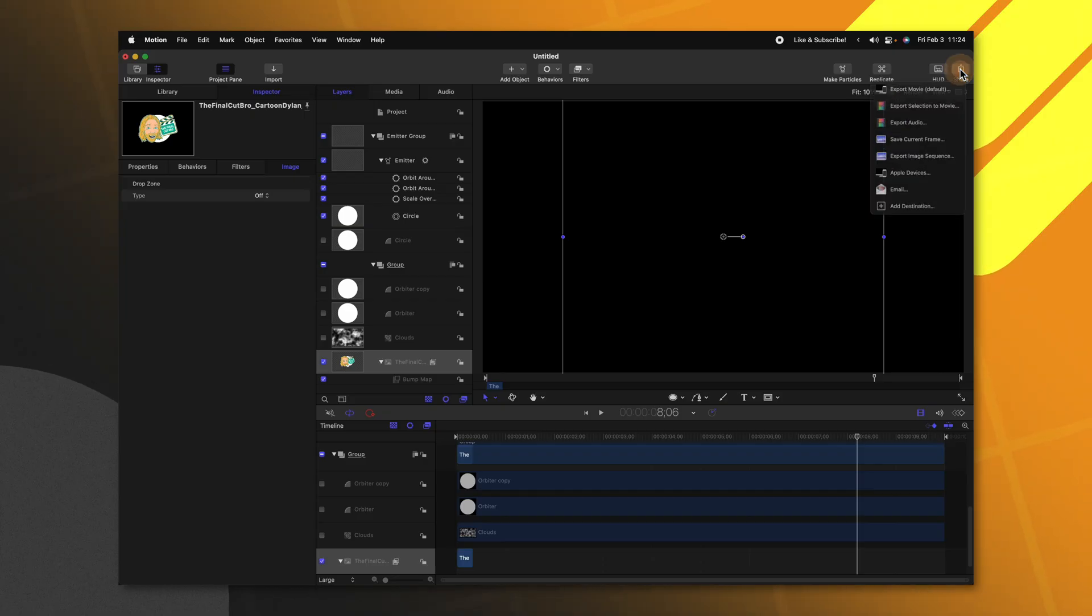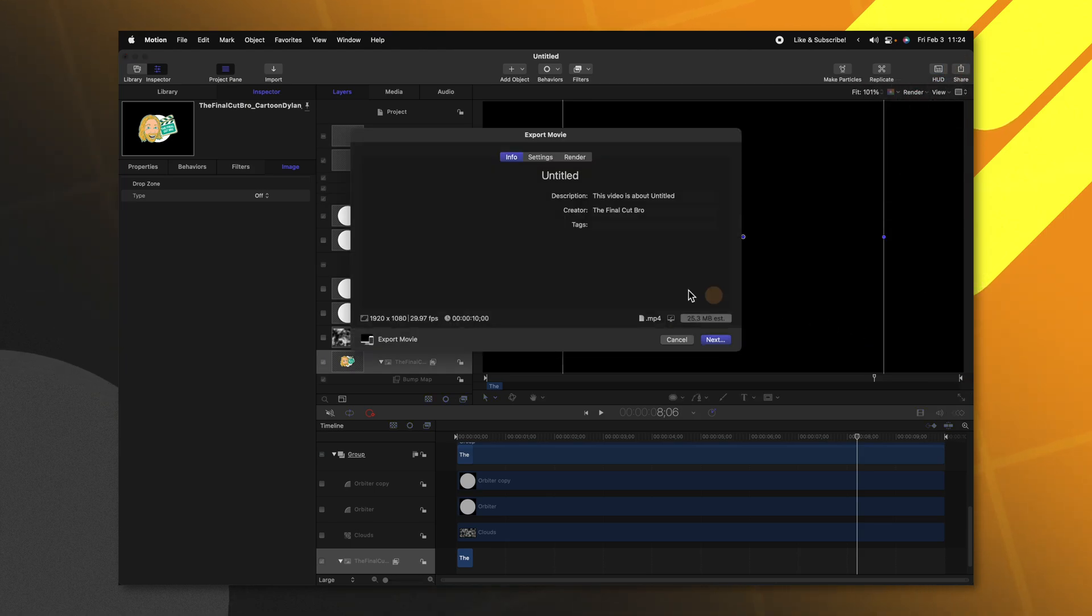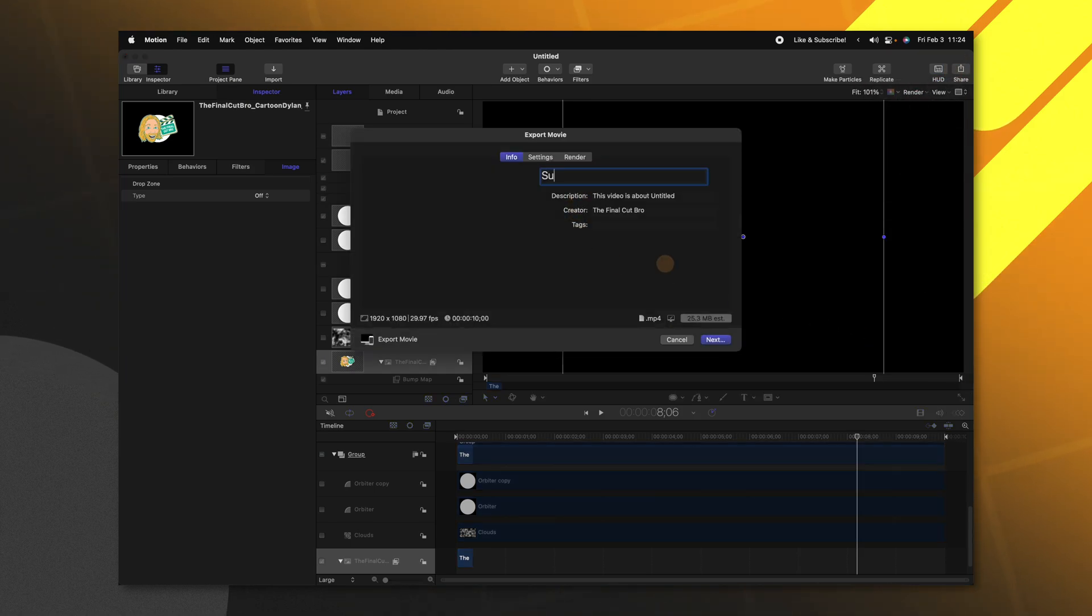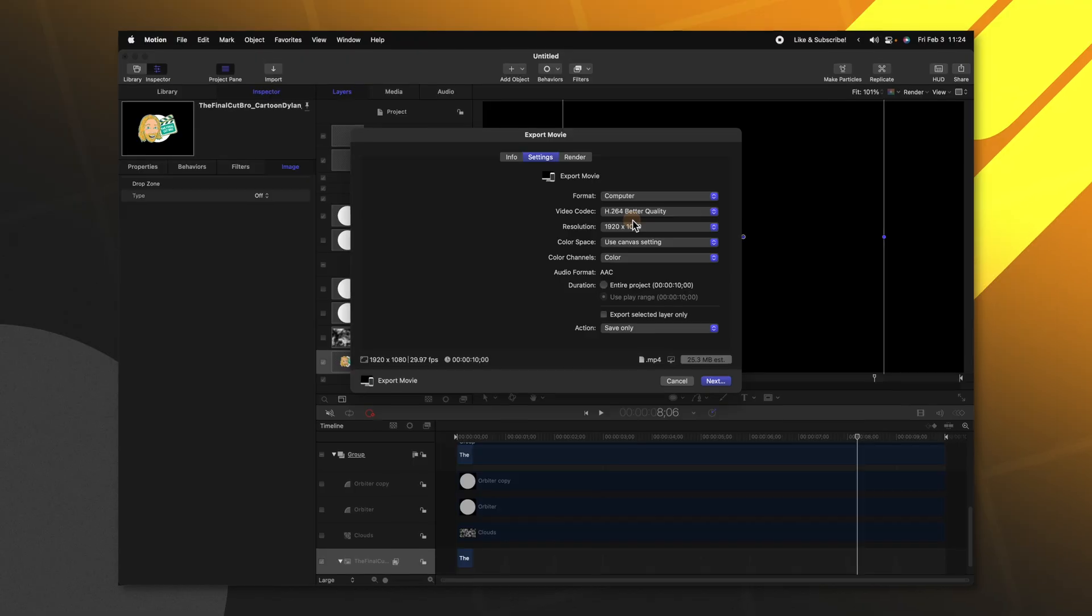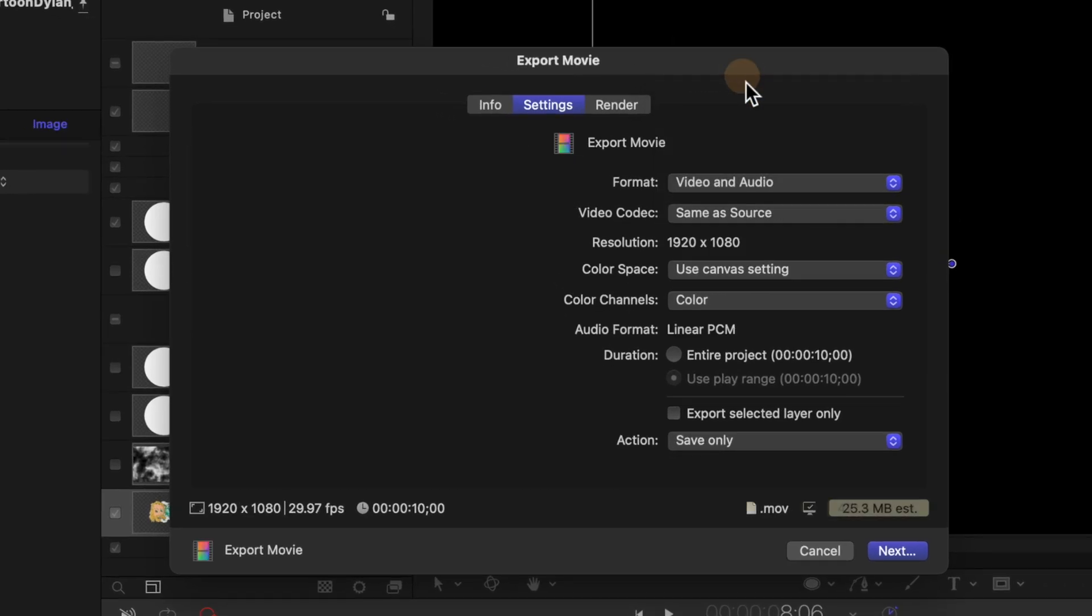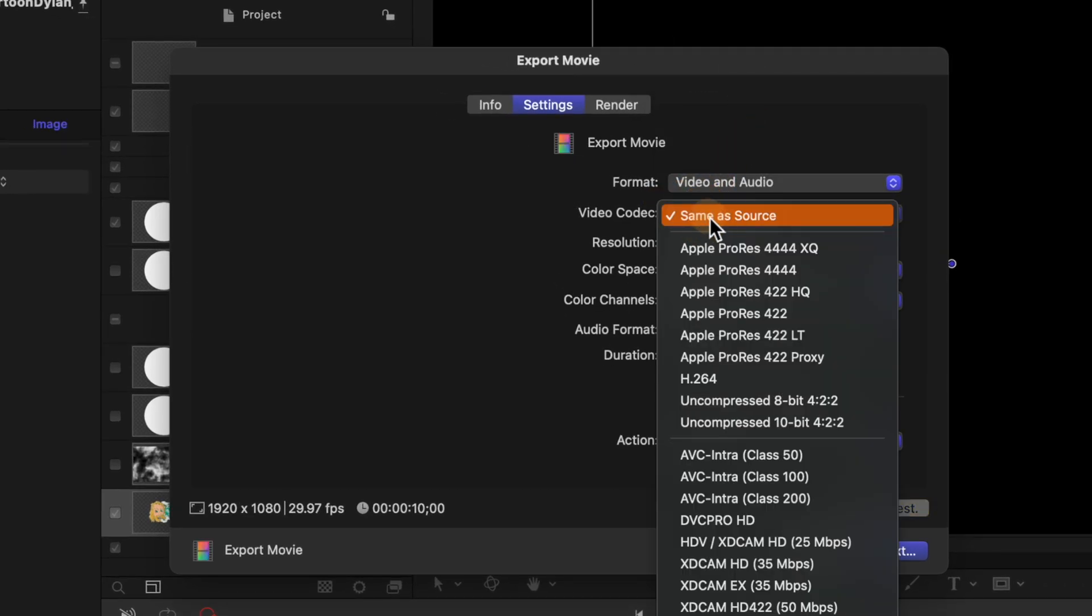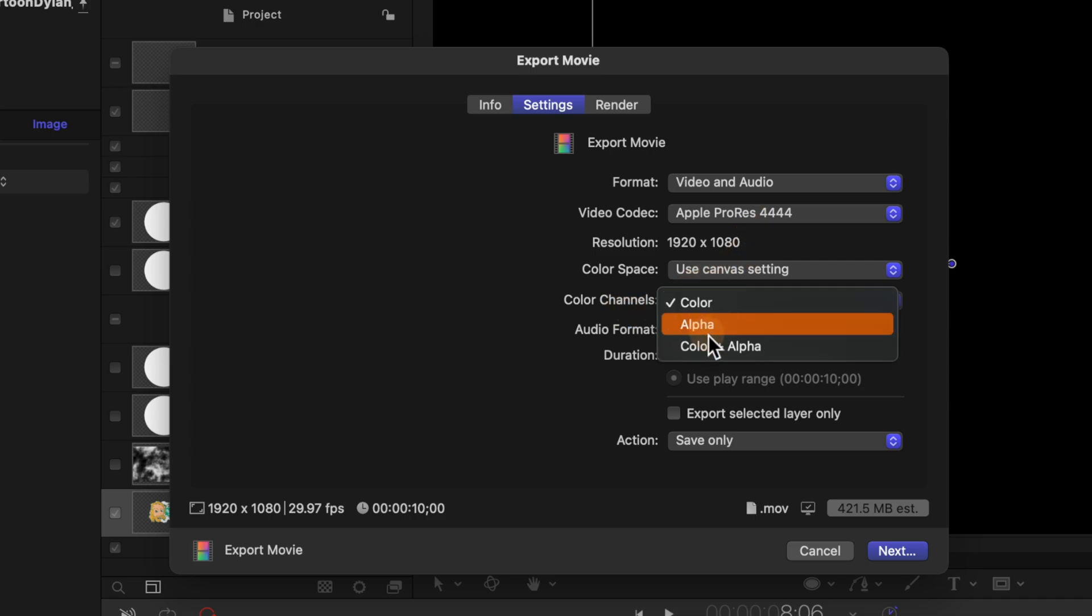Going up to the top right select share and select export movie. Now we can call this whatever we like and jumping into our settings you're going to want to decide if you want this effect to have an alpha channel or if it already has a background. If you want an alpha channel you're going to need to change the settings over to video and audio and the video codec as Apple ProRes 4444. Moving further down you're going to want to change the color channels over to color plus alpha. Now if you export this it's actually going to retain the alpha channel so you can drop this over the top of any of your videos.